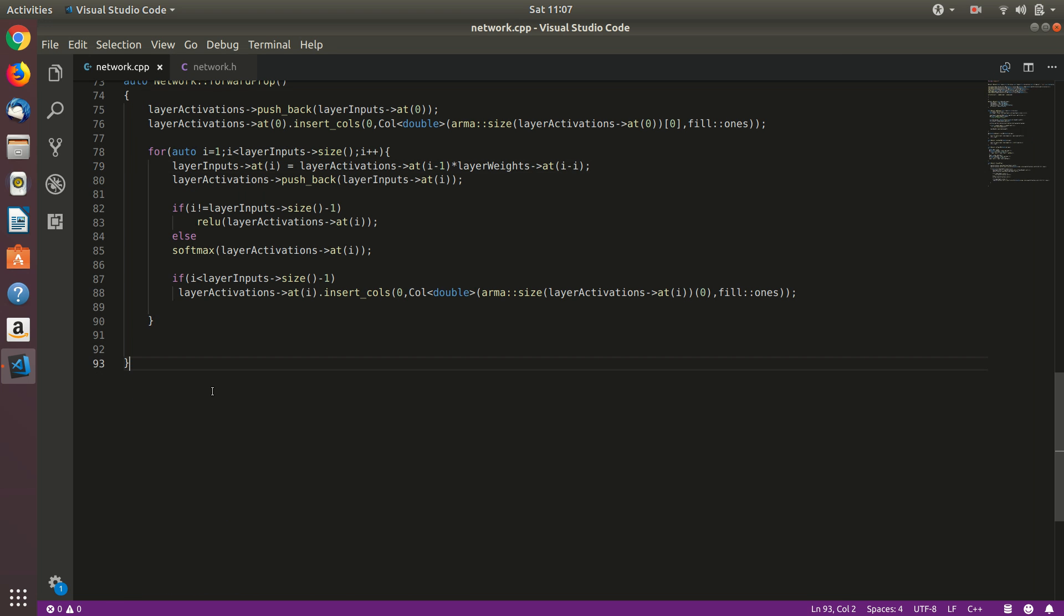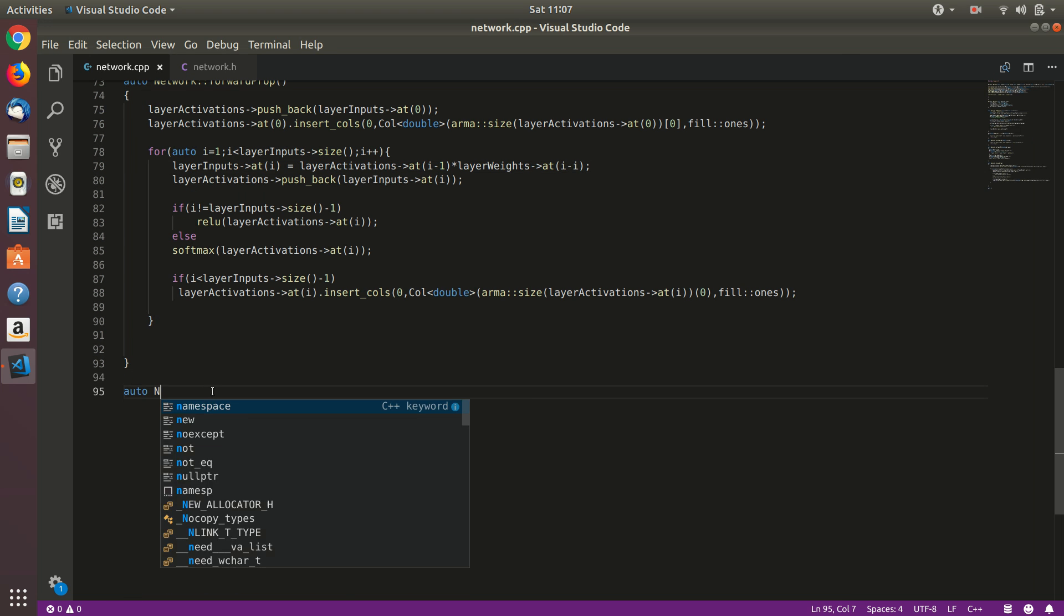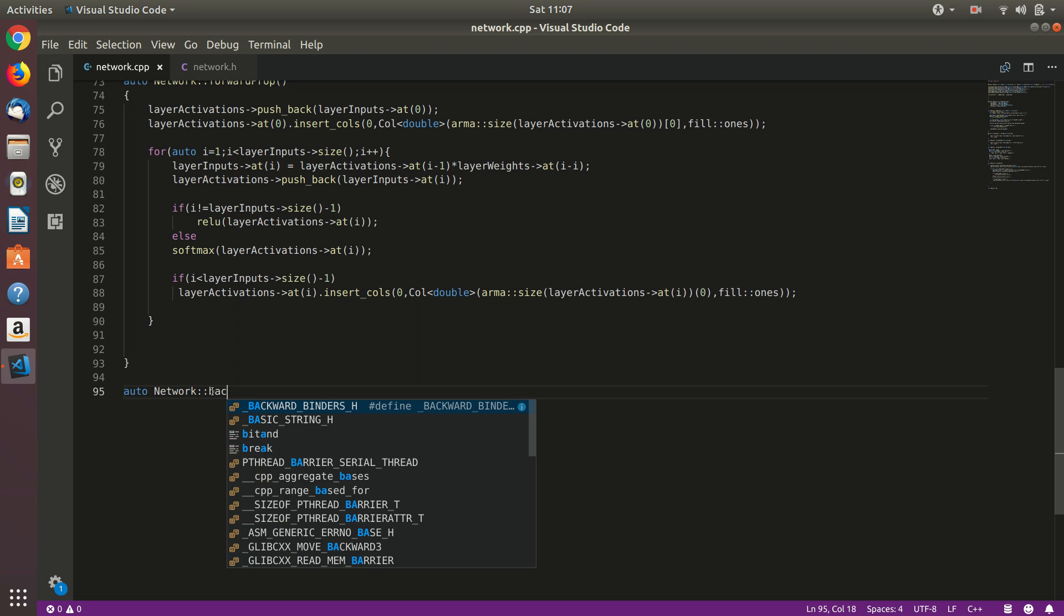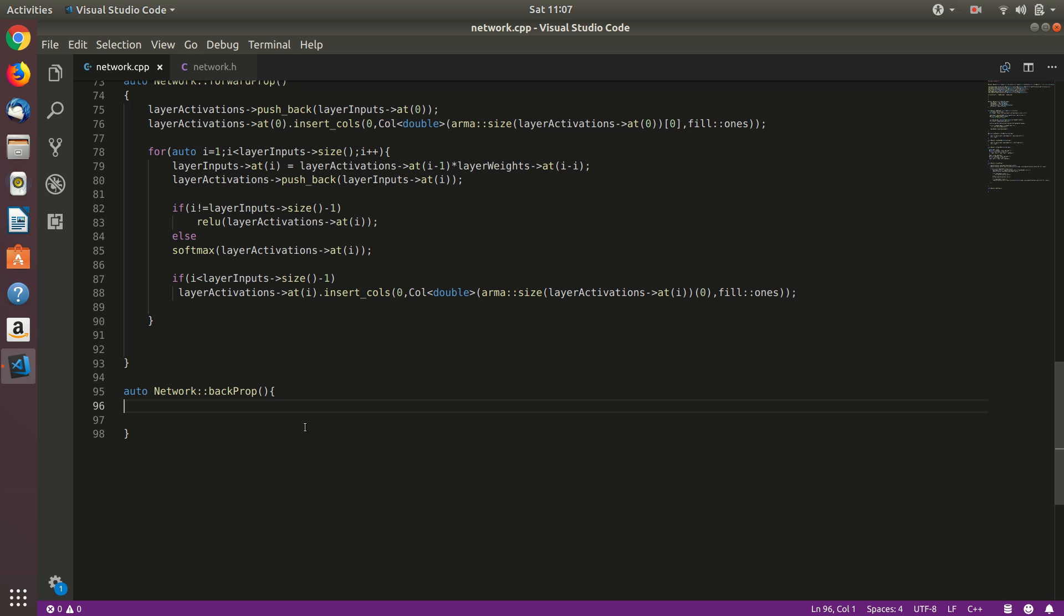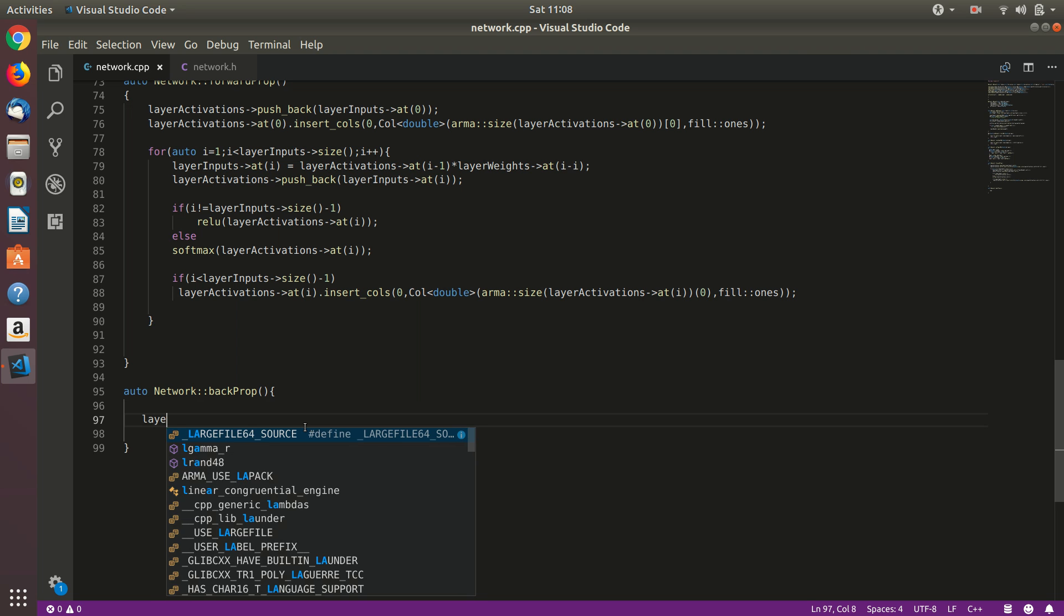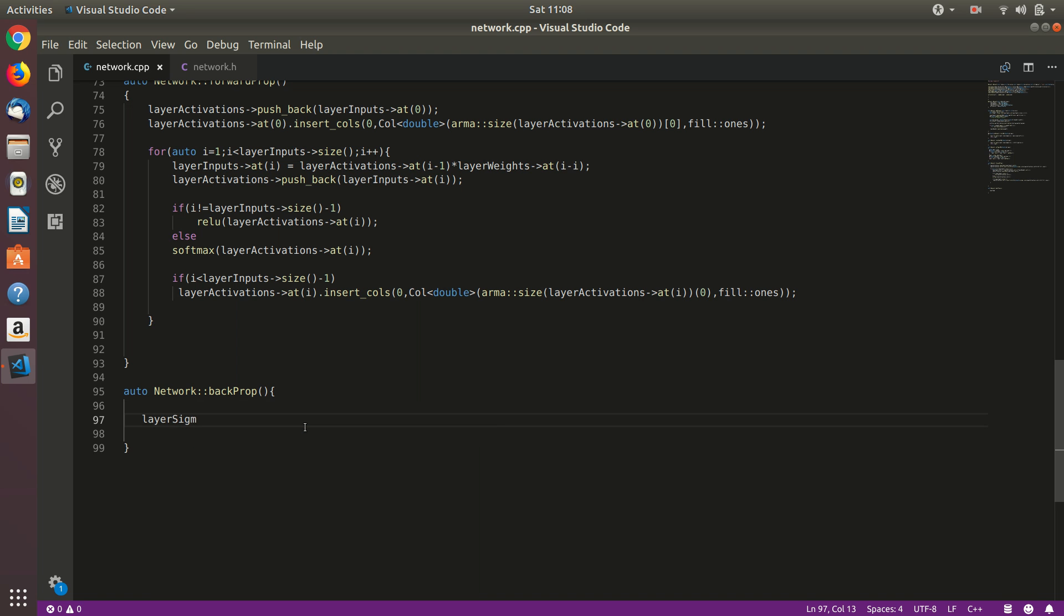Let's go here and define this. First of all, we need to calculate layer sigmas and gradients. So layer sigmas for the output layer is always, whether you use relu or sigmoid function or max function, whatever - the sigmas for the output layer is basically the activated output layer minus the actual target value, the prediction minus the target. Let's assume that we already have the targets here so we'll just work with that.